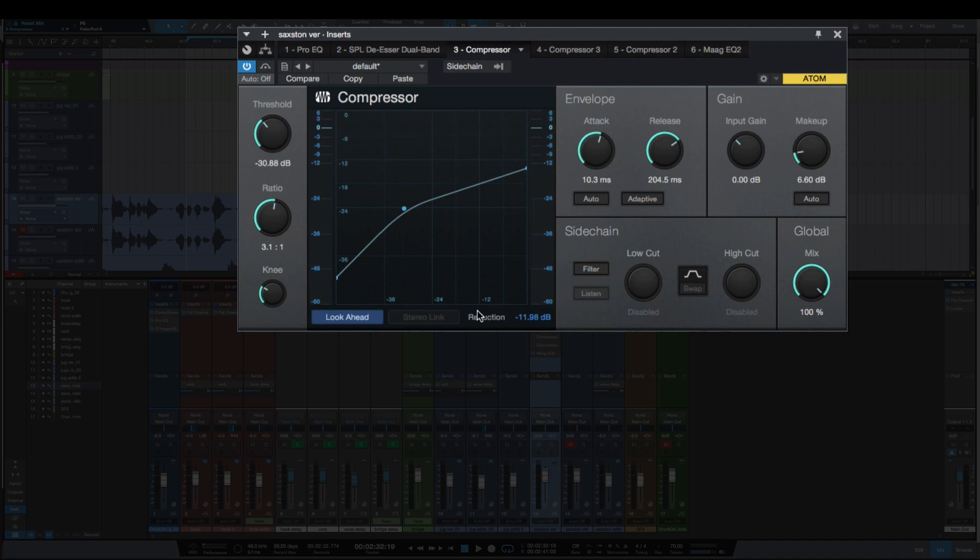So by seeing the gain reduction here, the max gain reduction we're getting is 12 dB - just think of that as you're turning the vocal down 12 dB.